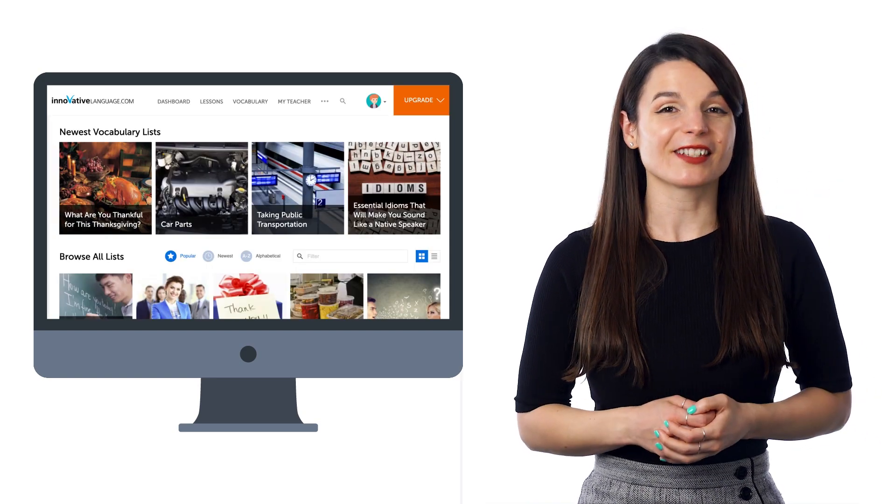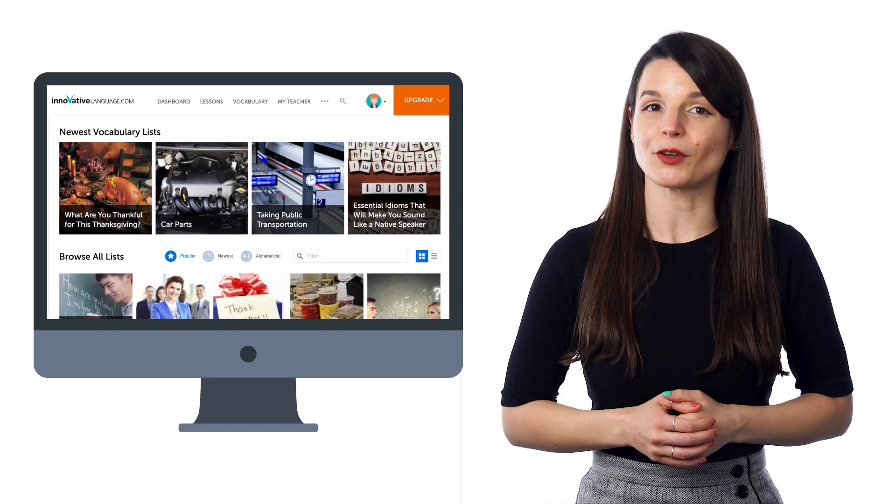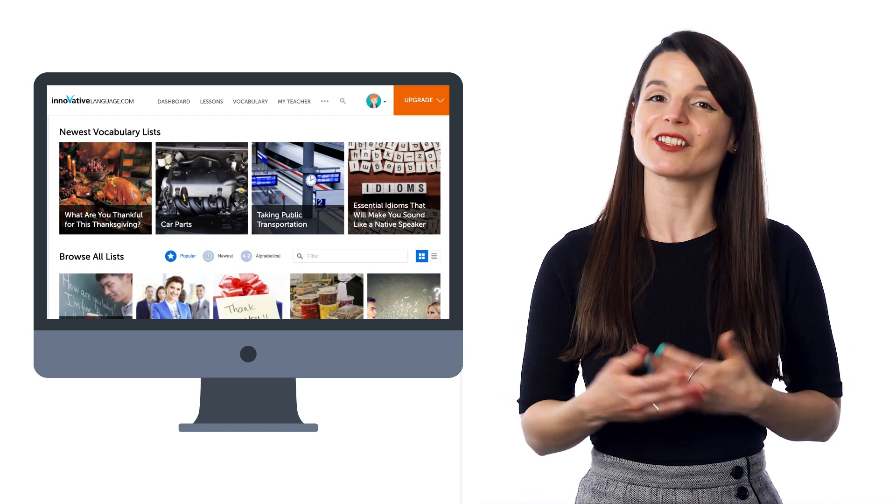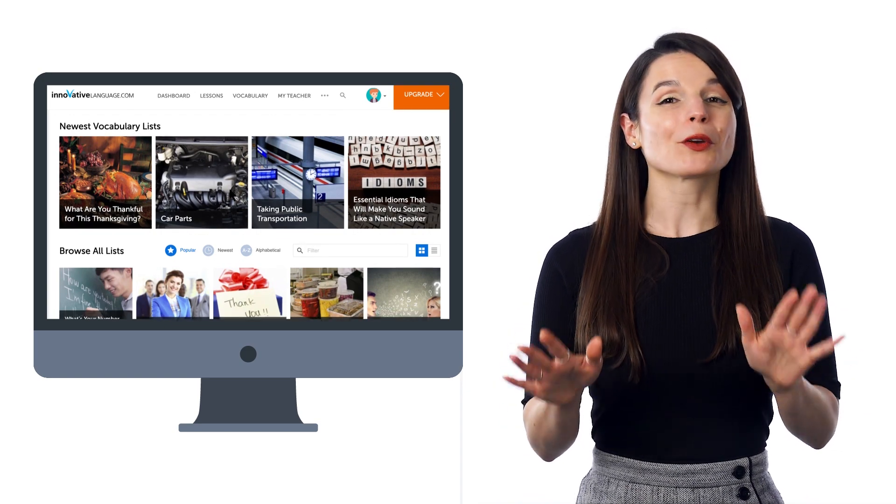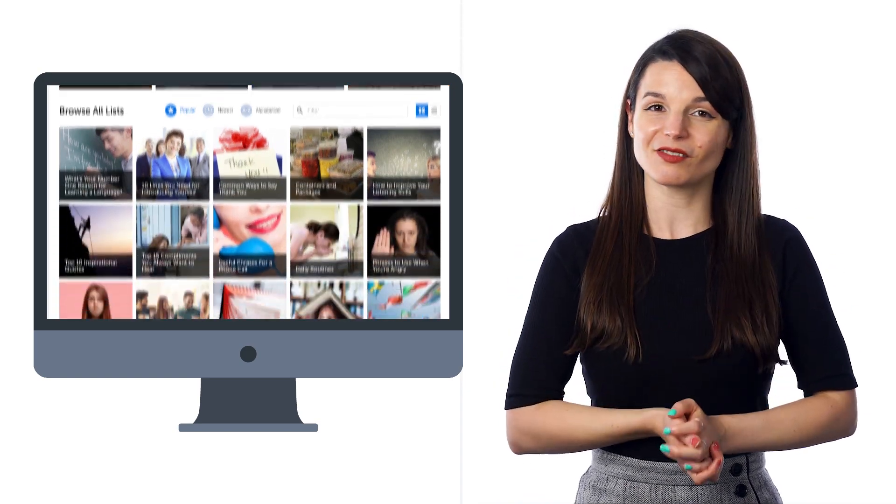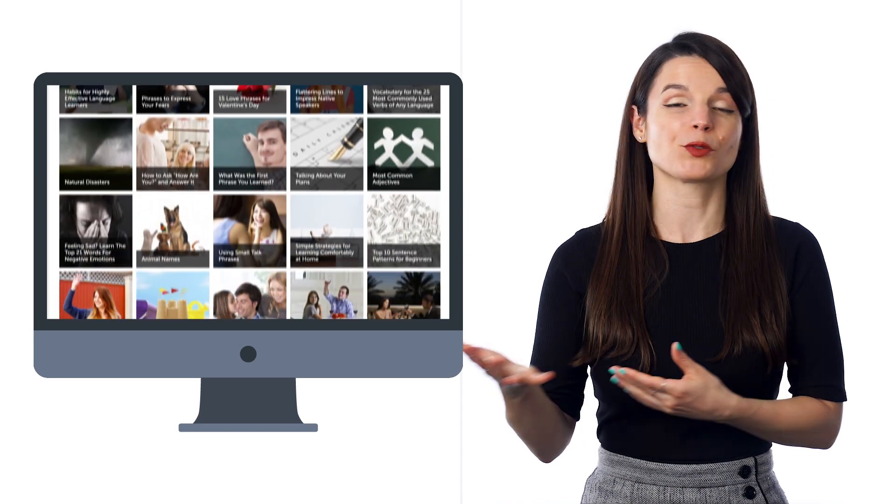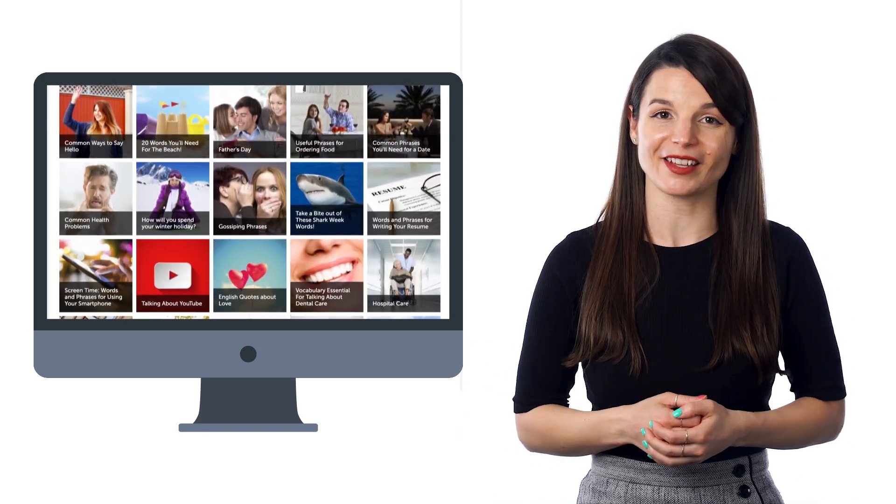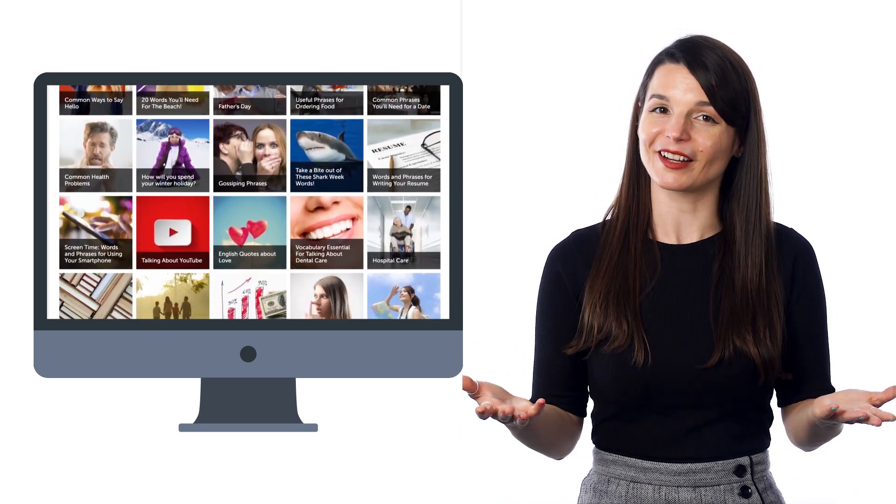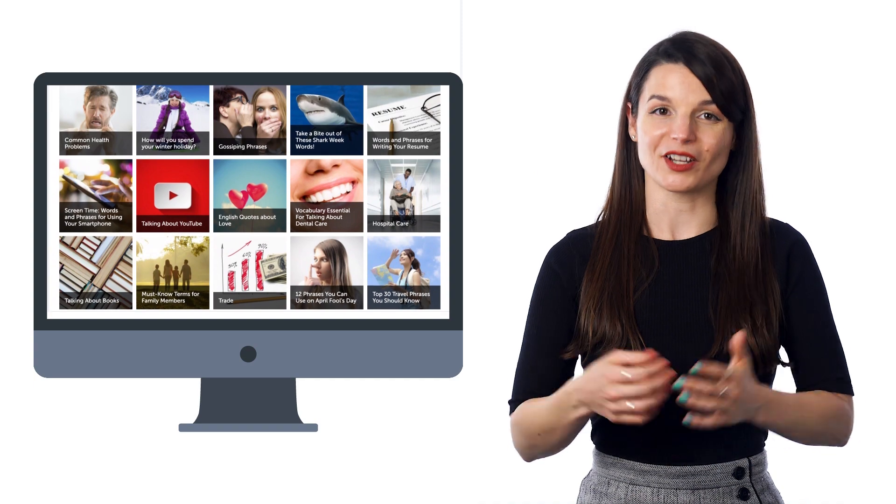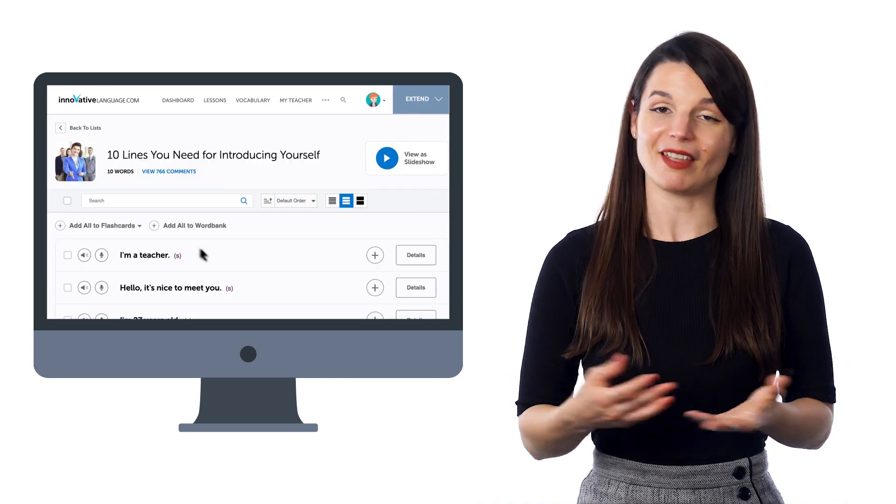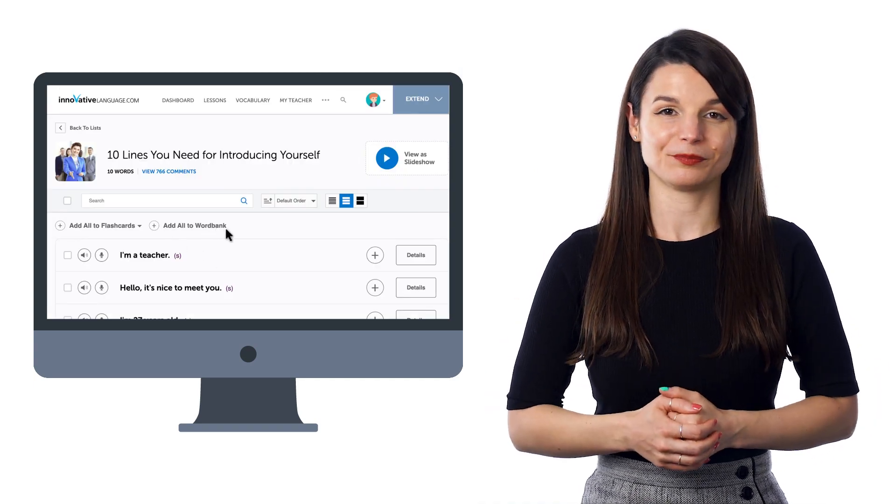You can also save words and phrases from our free vocabulary list to the Word Bank as well. You can sort through hundreds of vocabulary lists by topics such as weather, hobbies, talking about your day, and more, so you can find words that you're interested in. And then, click on Add All to Word Bank.